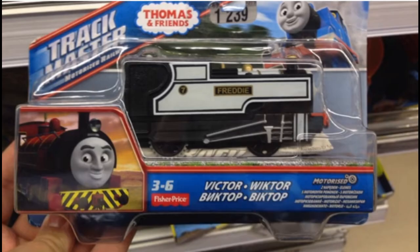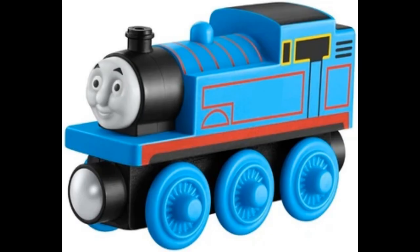Freddy and Victor's packaging, oh my god. I have no words for this. Thomas with no number. Factory Owls.